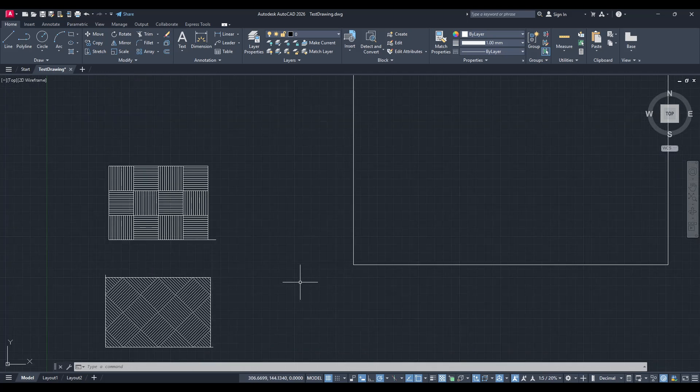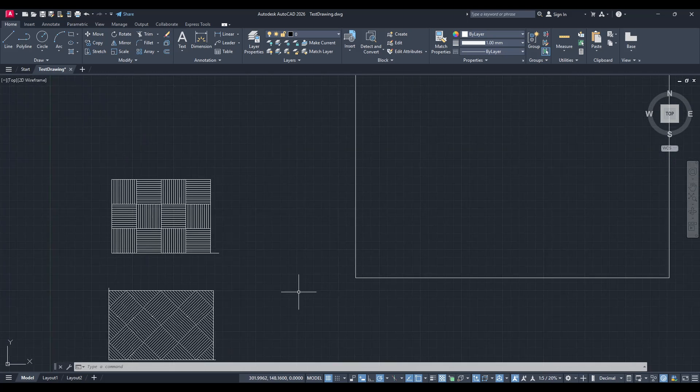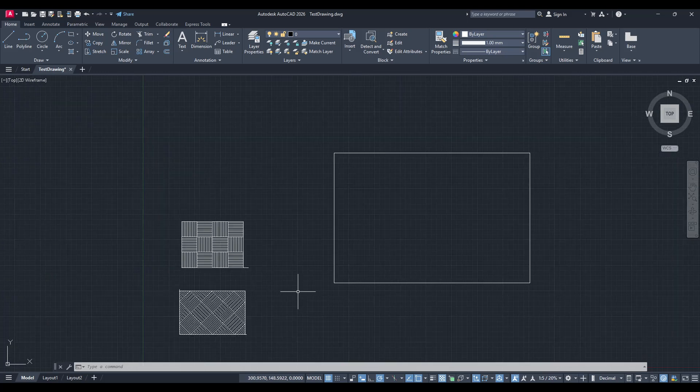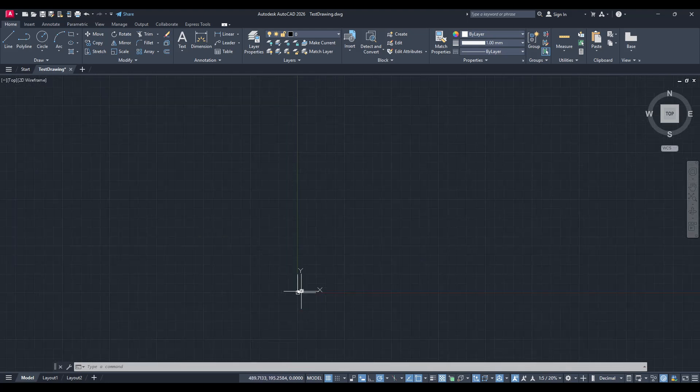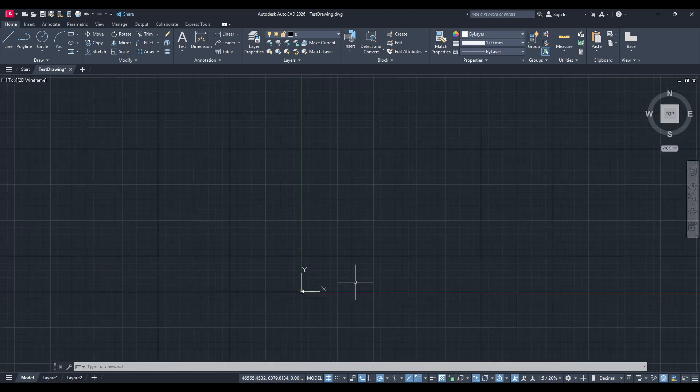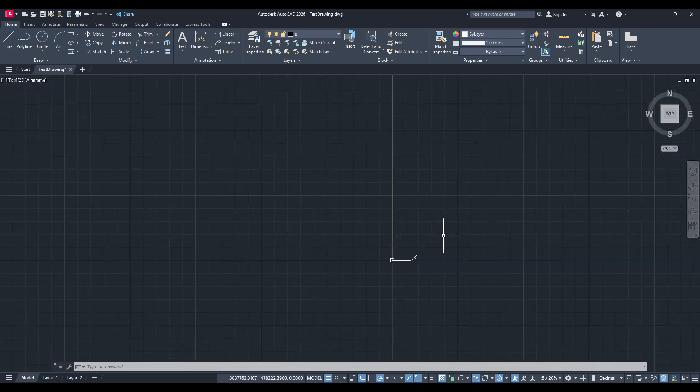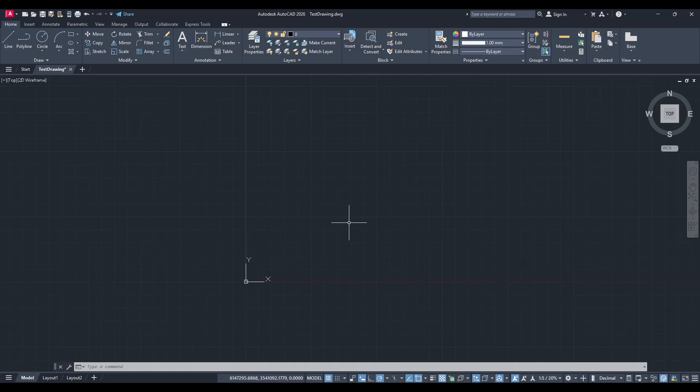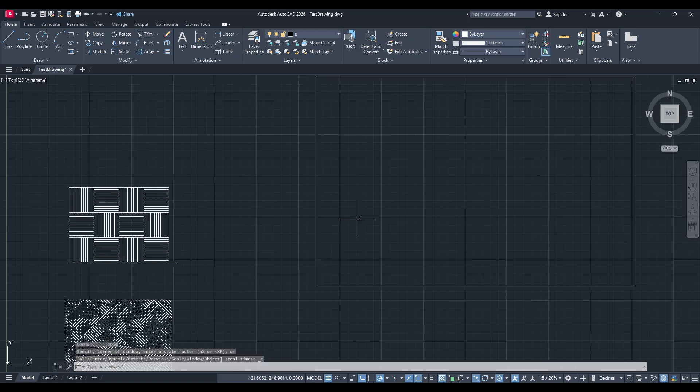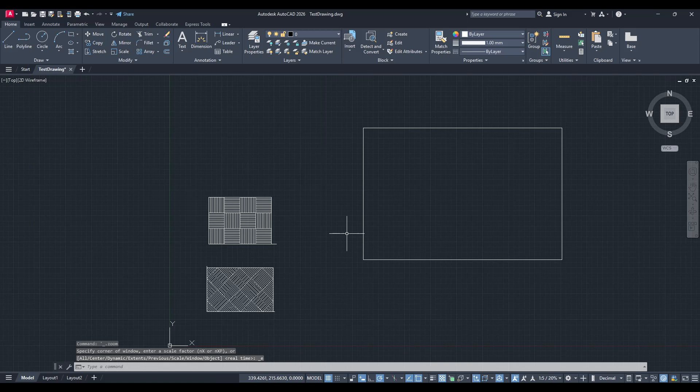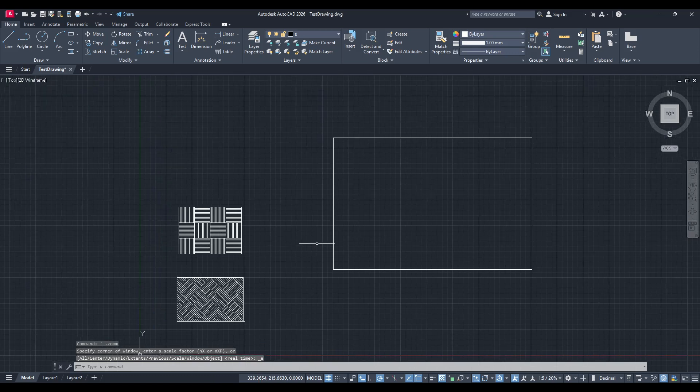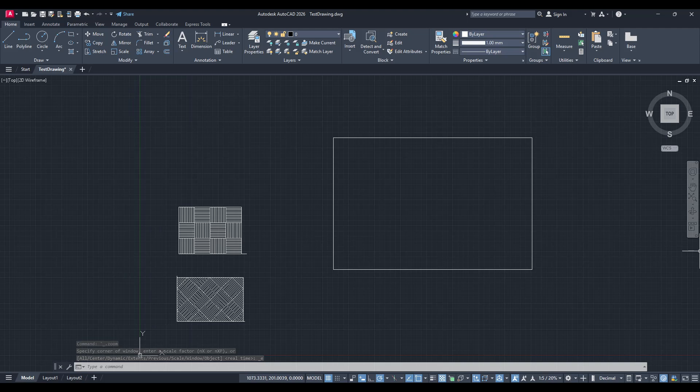But let's say you prefer using the mouse instead of typing commands. AutoCAD accommodates that preference too. With just a few clicks of your mouse you can recover your drawing with minimal fuss. Simply double-click the middle mouse button, the scroll wheel, and voila. It functions similarly to the zoom extents command, adjusting the view to display everything within your workspace.